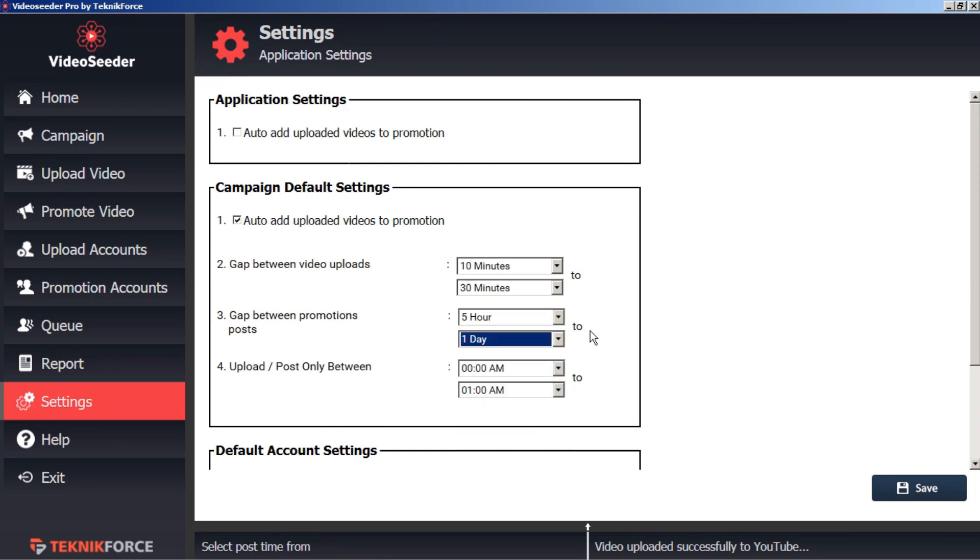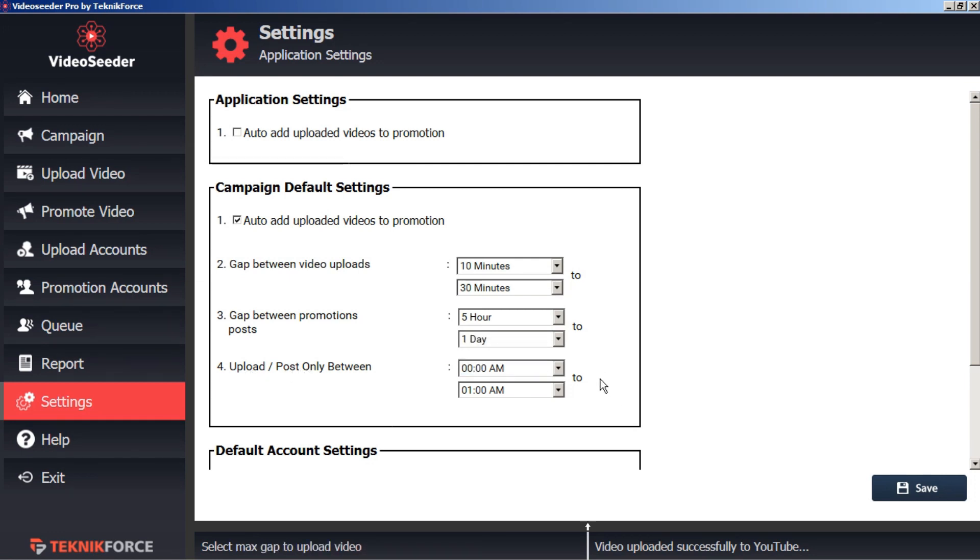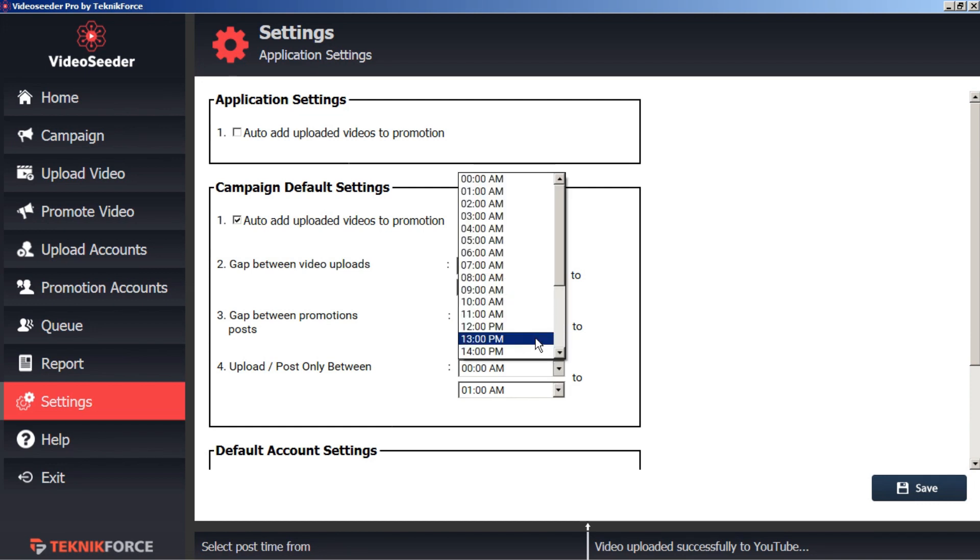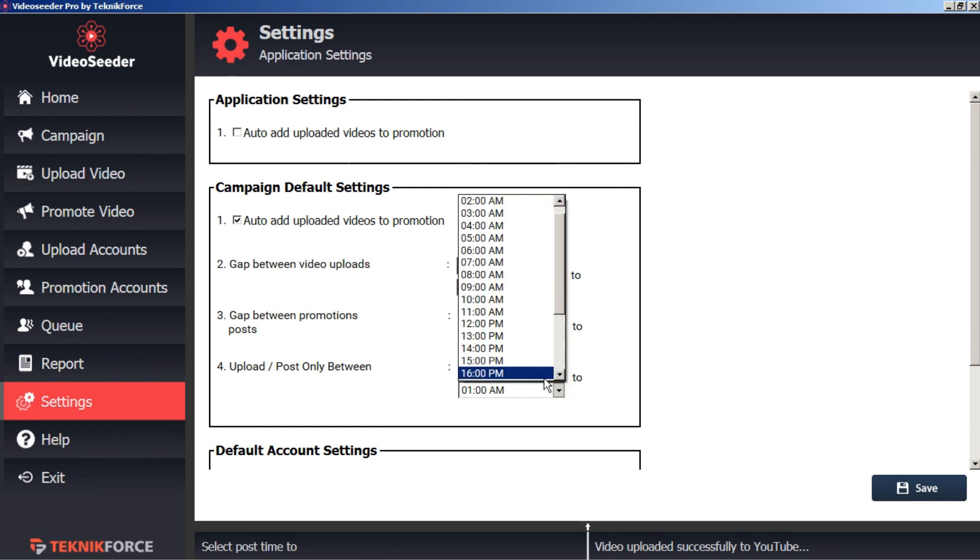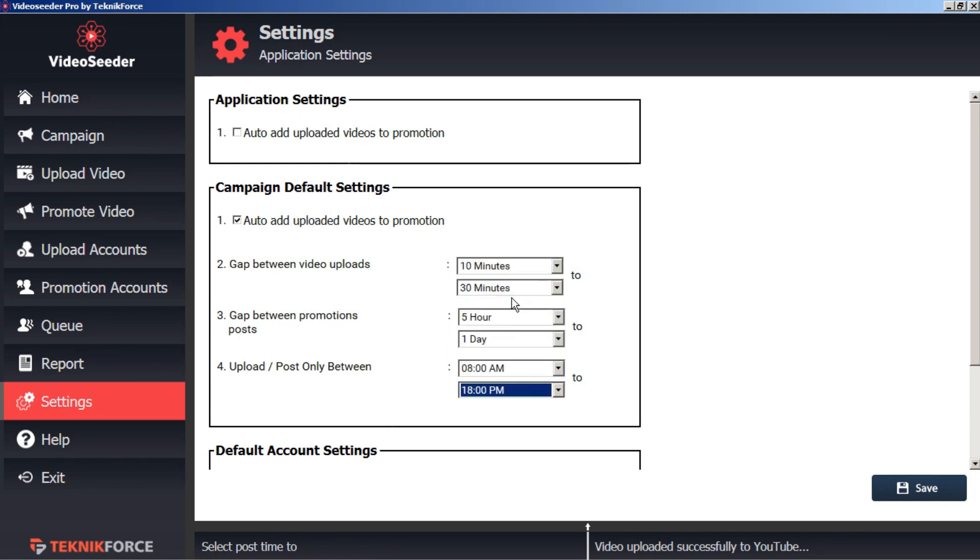Next we want to set the time that Video Seeder will upload and post between. So let's set this for daytime hours from 8 a.m. till 6 p.m. Once we're happy with our settings we can click save.